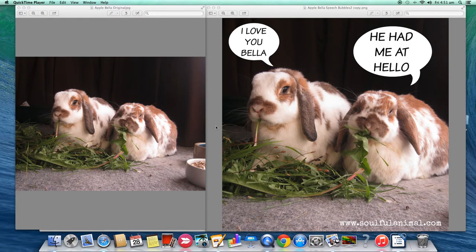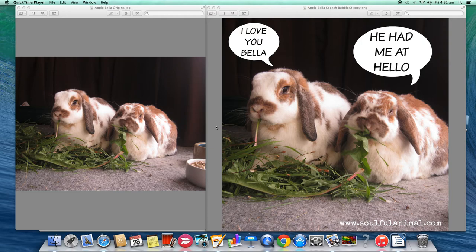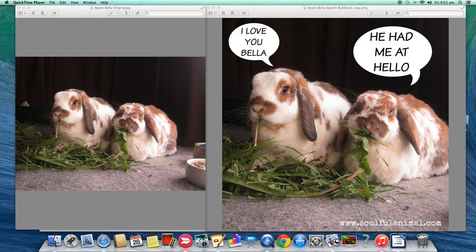Hello, this is Andrea from Soulful Animal, and today I want to show you how to create a simple pet photo into this cute little graphic here with speech bubbles. We're going to use a free tool and it only takes just a few minutes to create it.